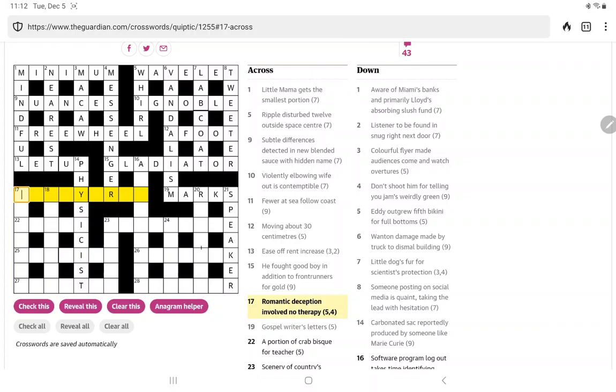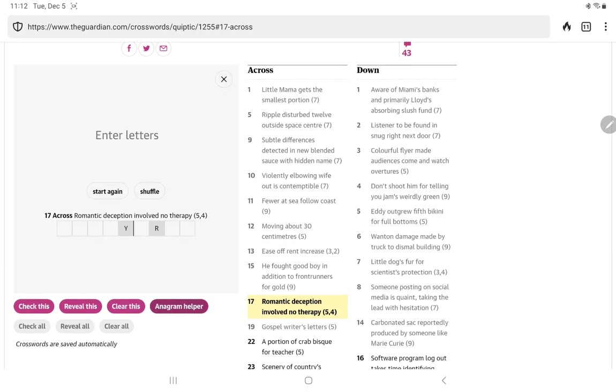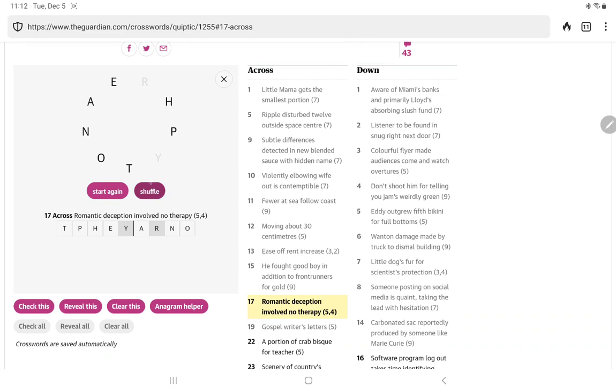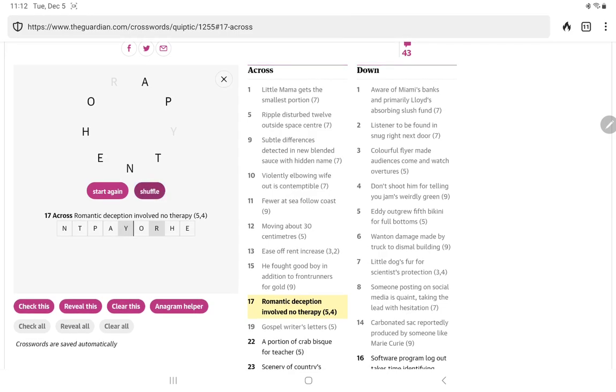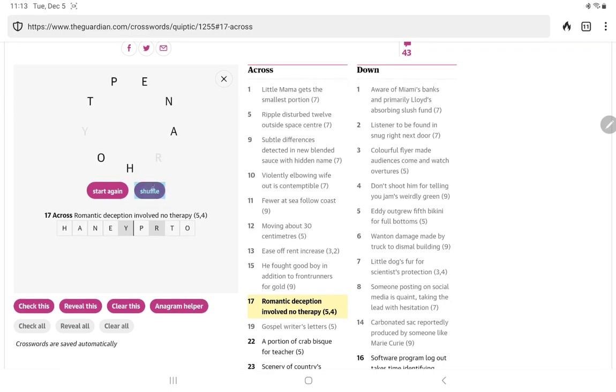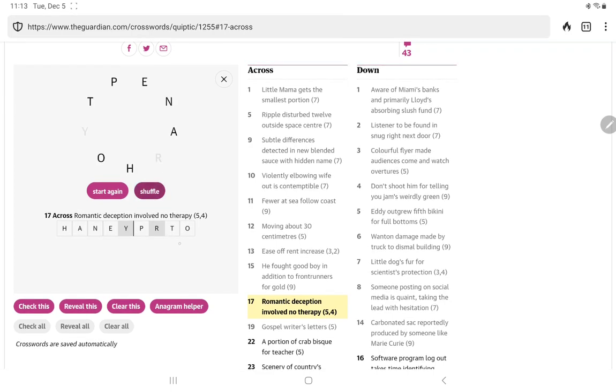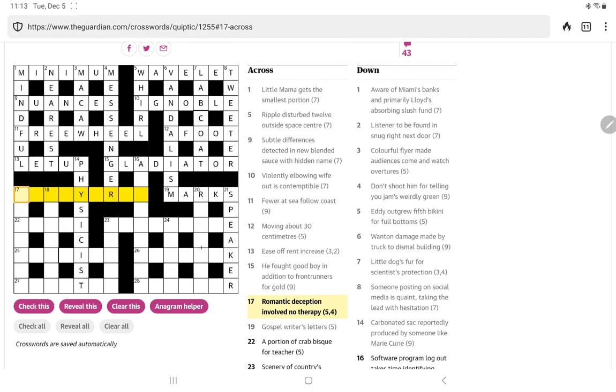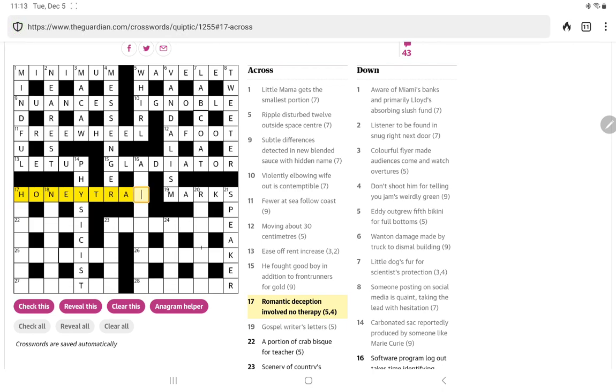17 across: romantic deception, involved no therapy. Well, involved can also be an anagram indicator. So no therapy has nine letters. And we see the Y and the R. So let's try no therapy and shuffle. Oh, almost herpes there. Yeah, nothing coming to me here. And that's almost honey. Then we'd... Yeah, so if it's honey and trap. Oh, yes, a honey trap. Often used in espionage, right?